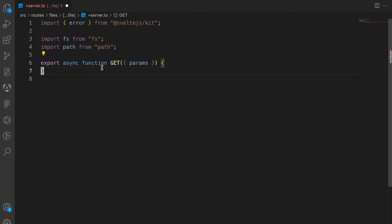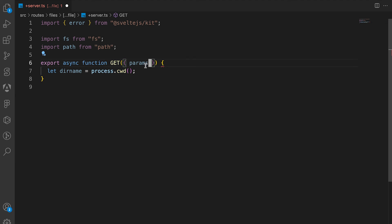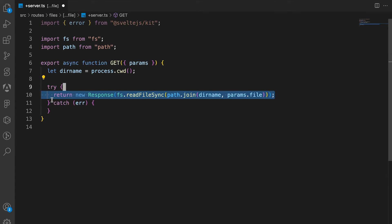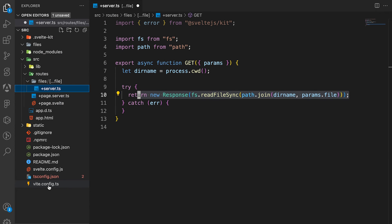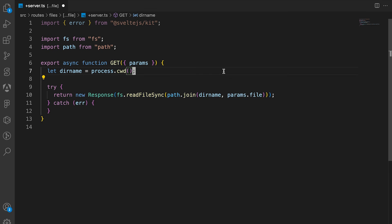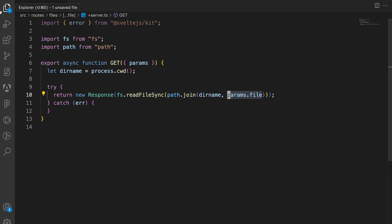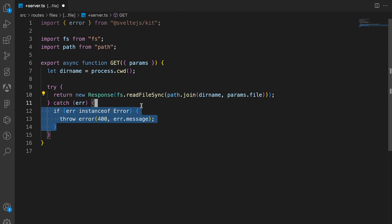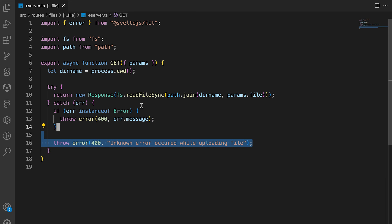Inside the try block, we return a new response by reading the file from the filesystem. So if the user uploaded files/image.png and wants to access it, params.file gives access to the file inside the files folder at that path. Then we catch any errors and throw them. Once that's done, we save the file and open the terminal to go to localhost.